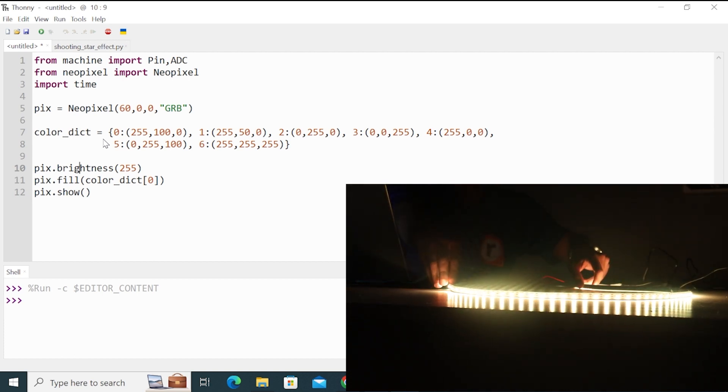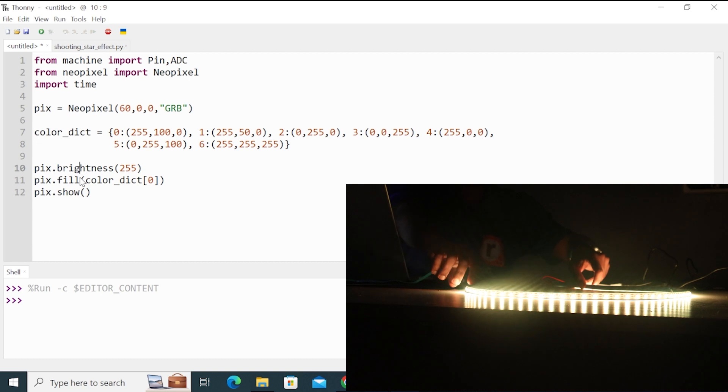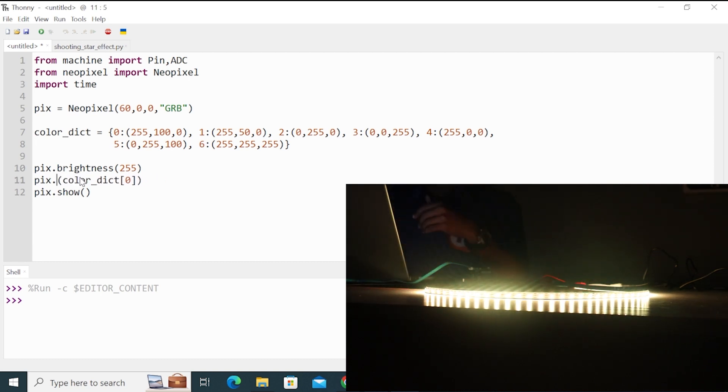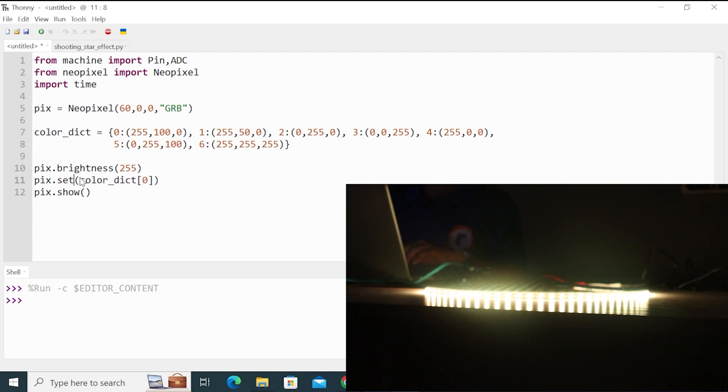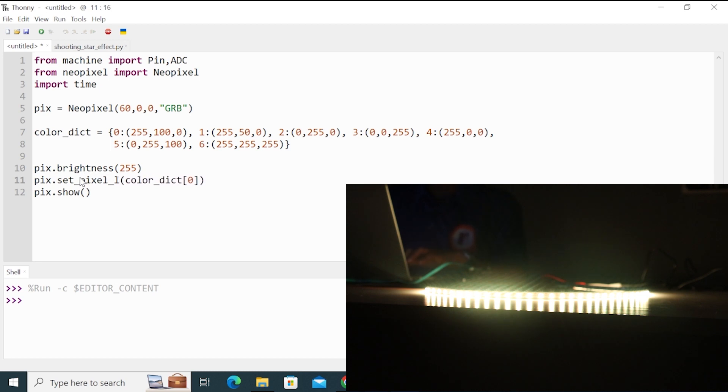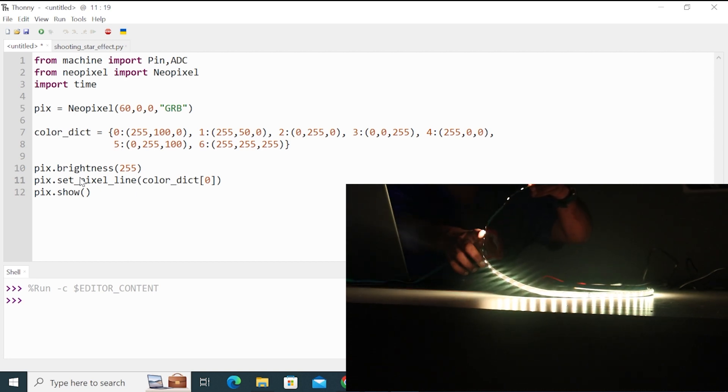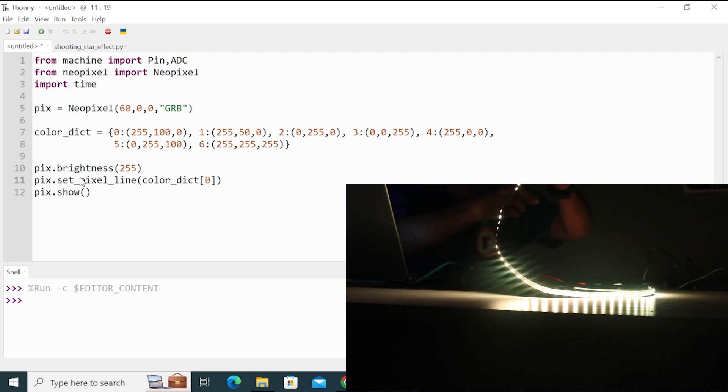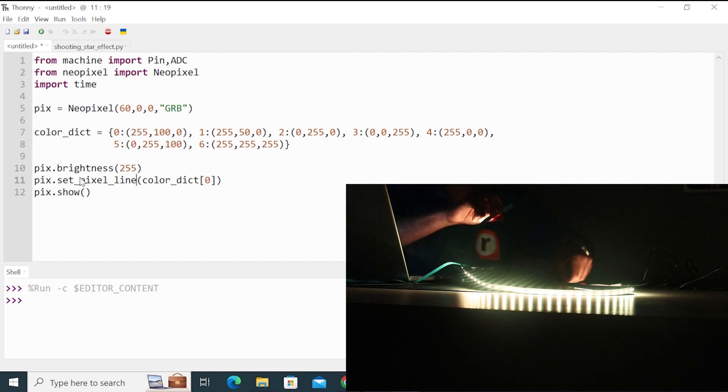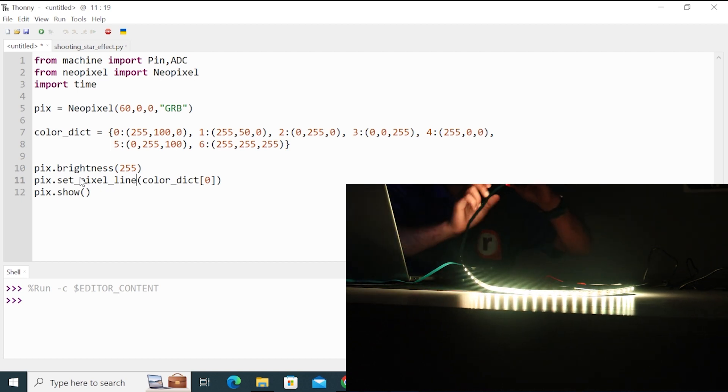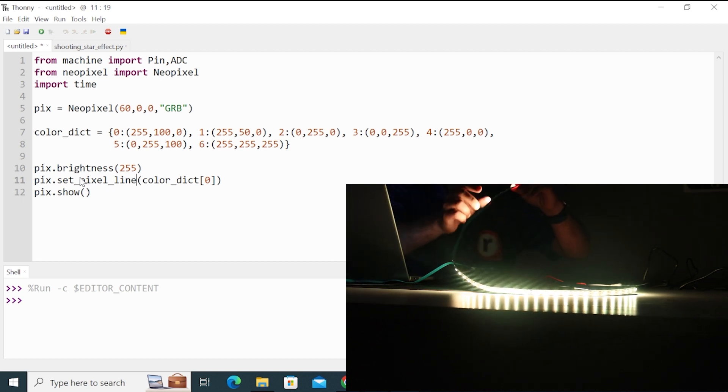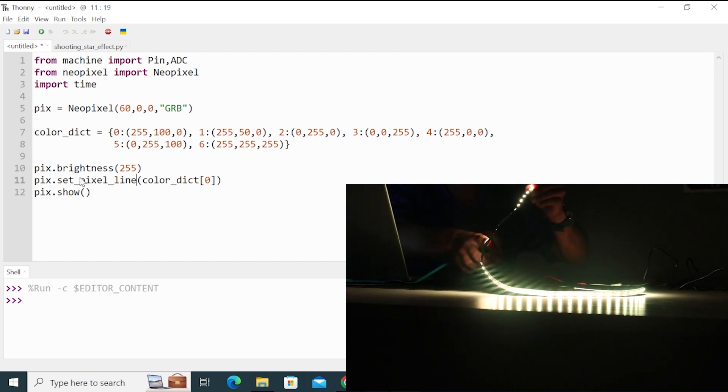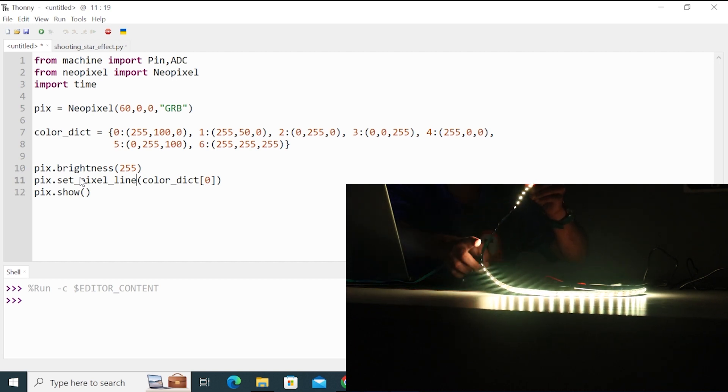So in similar way, there's one more function called setLine. SetPixelLine. So what this function does is, suppose you want only this top 10 LEDs to be on from 40 to 59. So the top LED is 59. The first LED is 0. And in this way, we have total 60 LEDs in this strip. Suppose we want only from 40 to 59. So how can we do it by using this function?